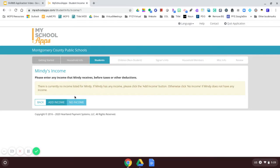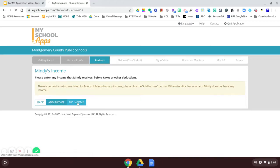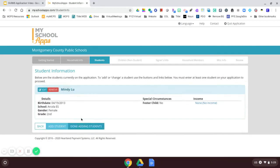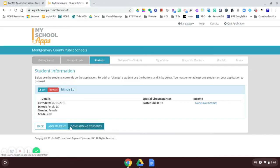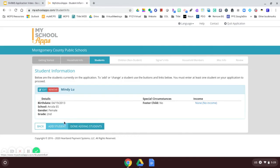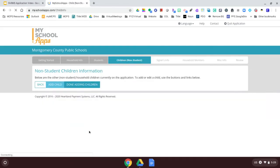On this page, I need to enter Mindy's income. Mindy is a child, but she still might have income from child support or Social Security. I can enter the income here, or I can select no income. I will continue entering my students by clicking add students. For today, I'm going to say I'm done adding students.